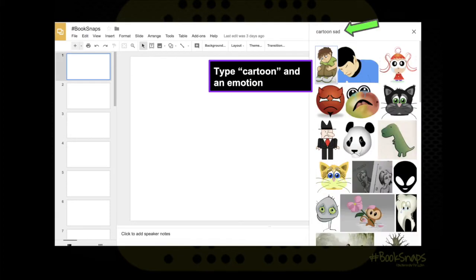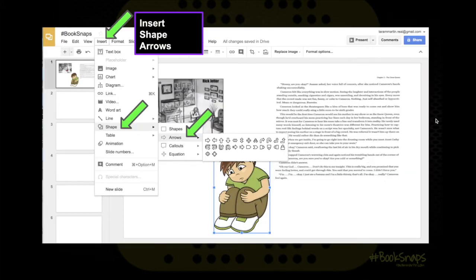Sometimes students want cartoon characters. For older students, bitmojis are appropriate, but for elementary students, you can type in cartoon and the emotion and often find a cartoon-looking character that fits. Or if students just want to type in a specific word like bees or whatever they're thinking, they can type it in and get Google images they can easily put right into their book snap.